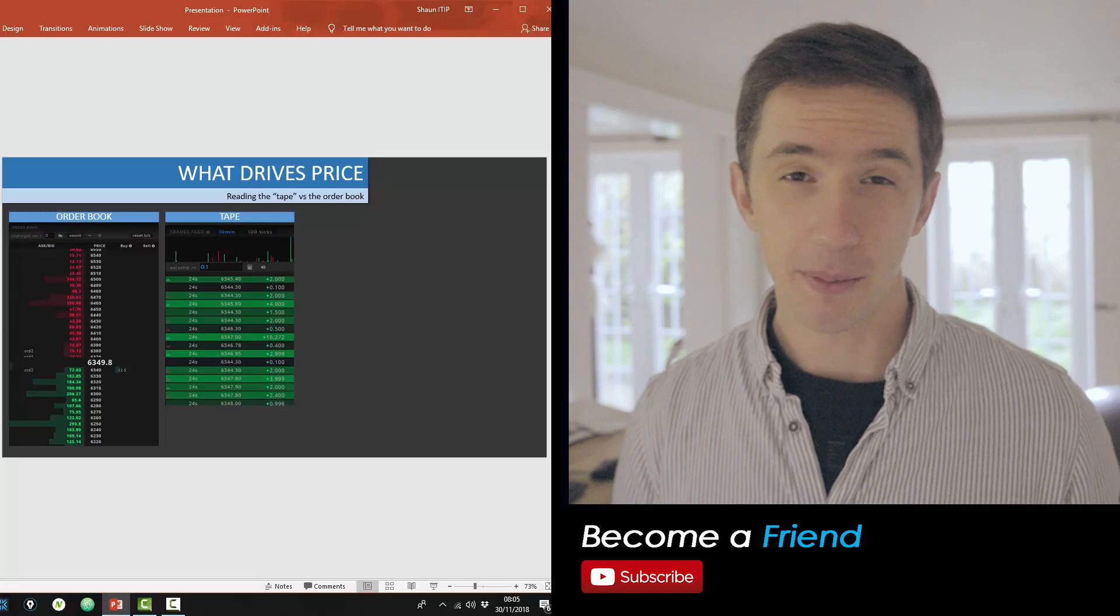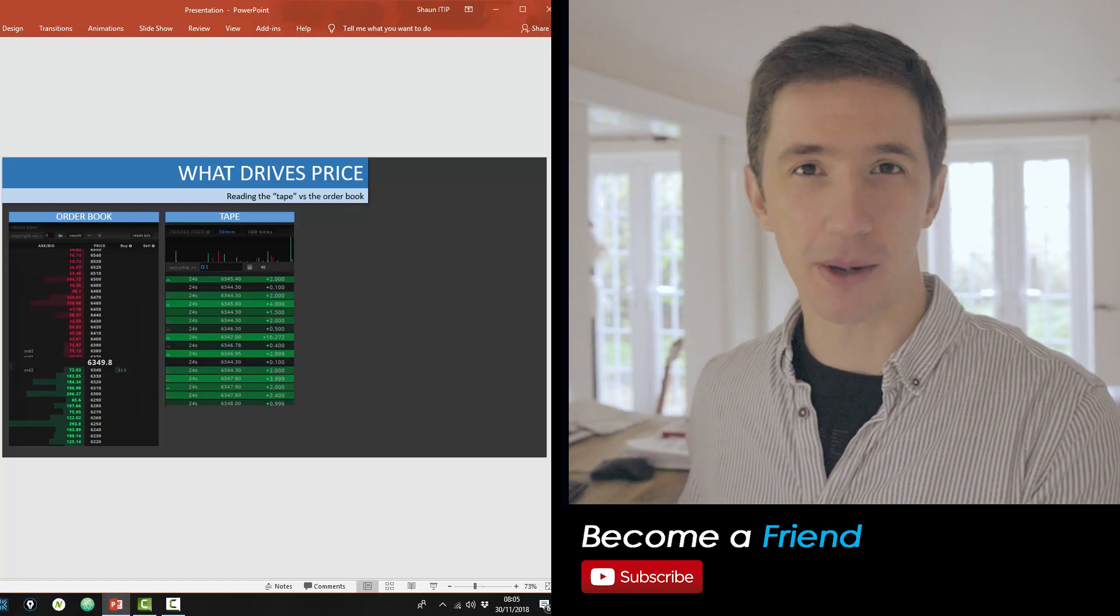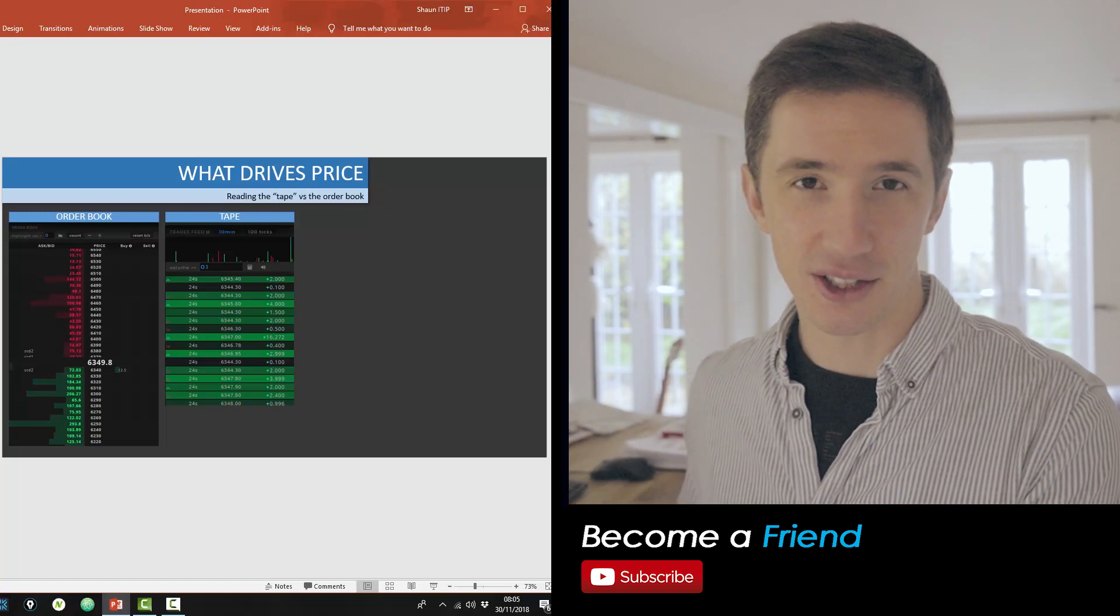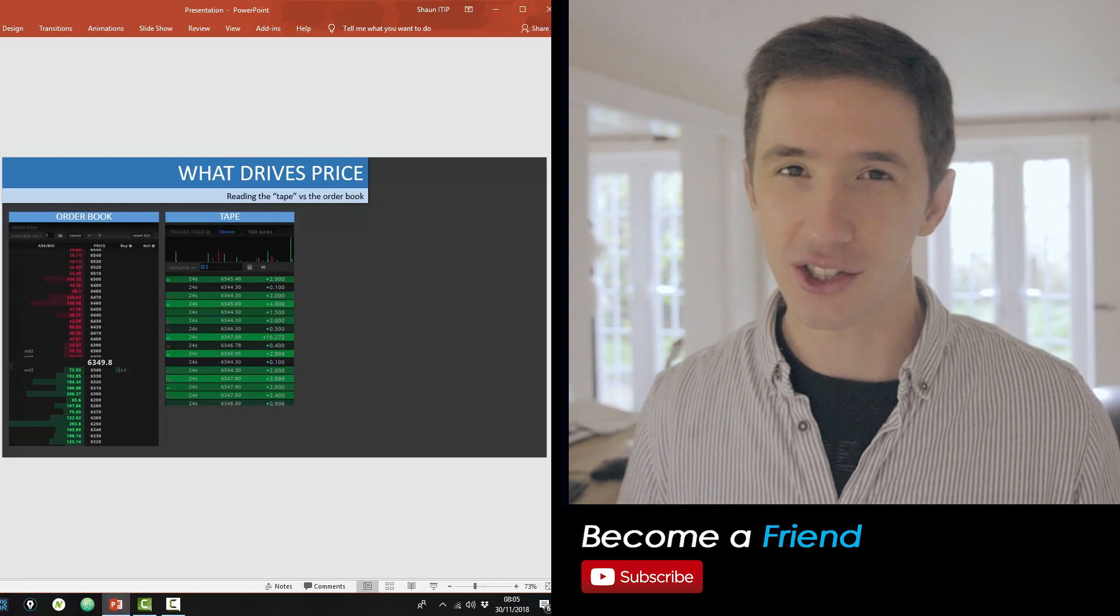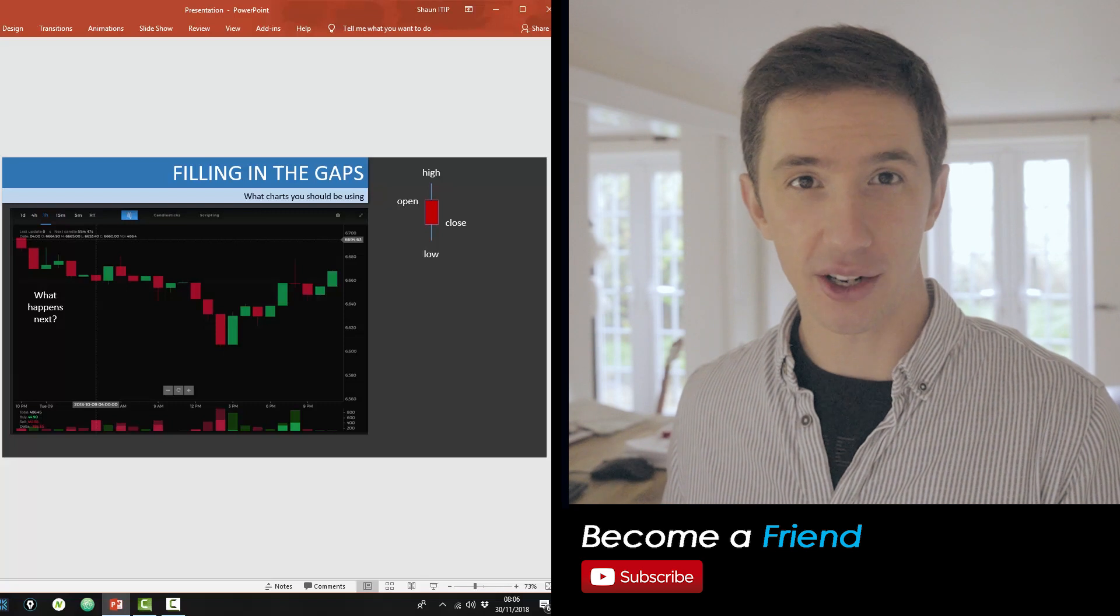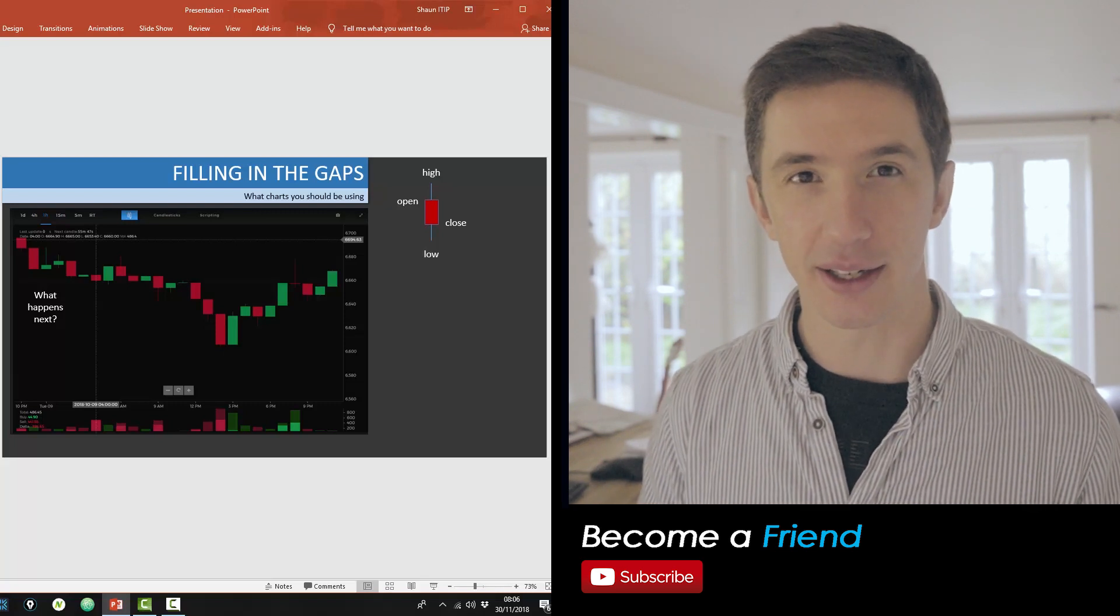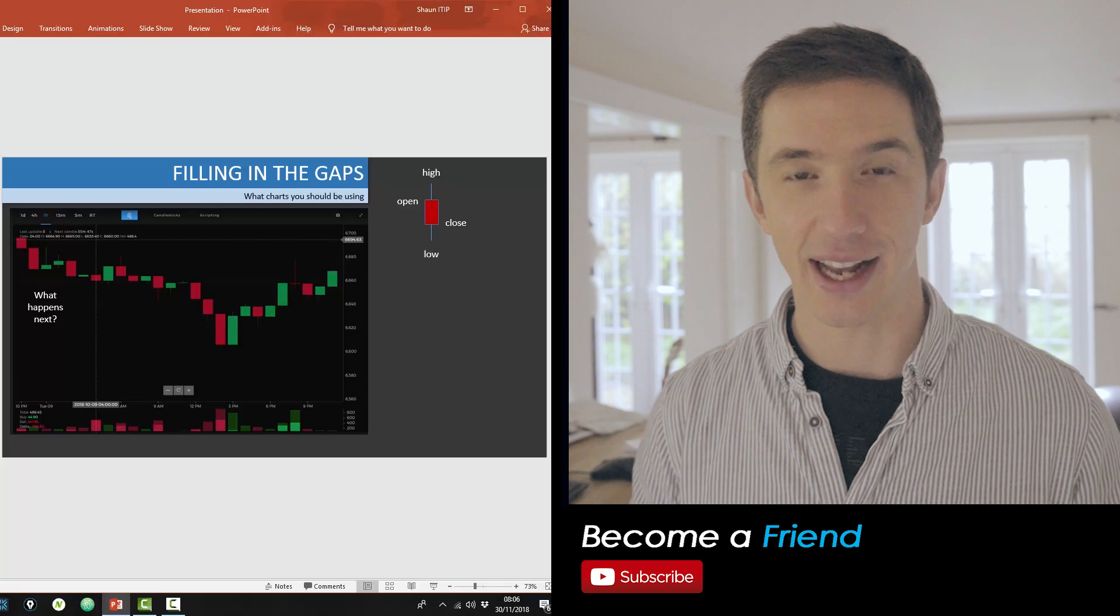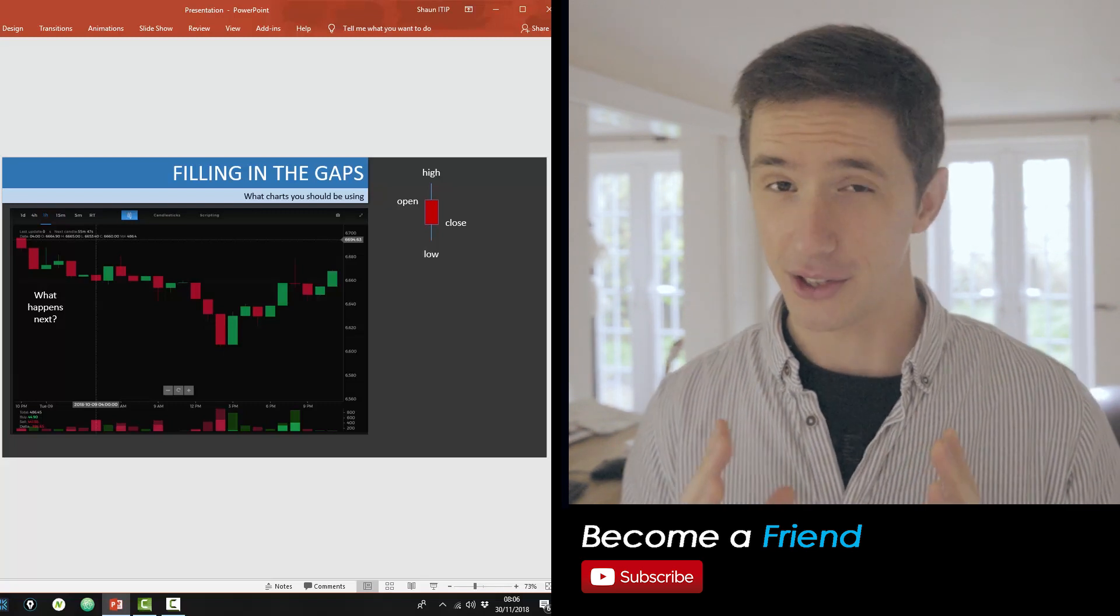So in the previous video, we spoke about the order book, but now I actually want to apply it to the analysis, to the technical analysis, but not in the way that you're used to. So let's just jump right in. I want you to take a look at the chart on screen right now and tell me, pause the video, think about it, what is going to happen with price next? I want you to go and make that prediction right now.